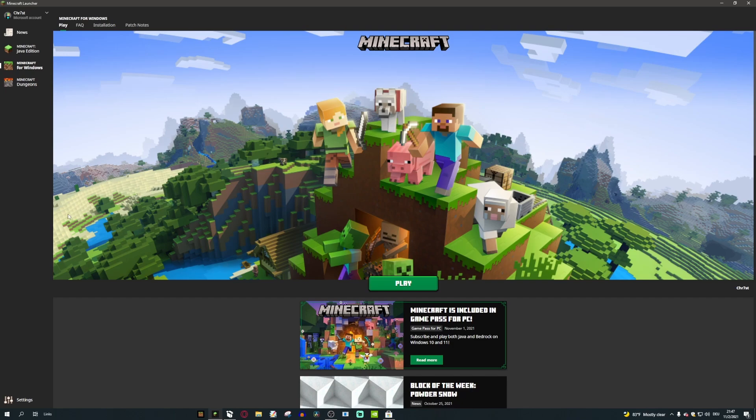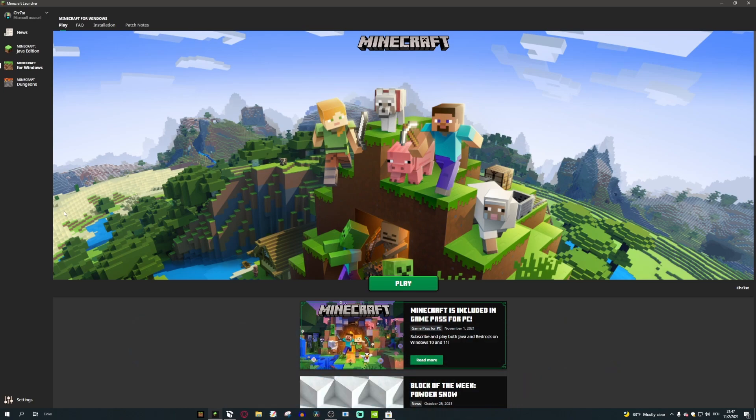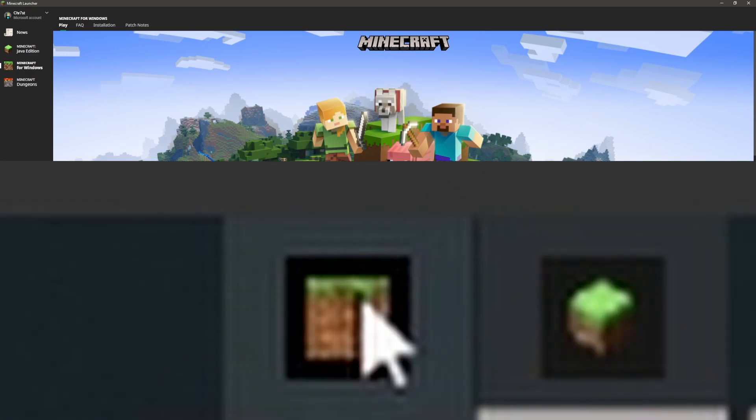I have no idea why they would release this at all. There's no reason to release this. Basically you download a file just to do this action right here - you go with your mouse over the Minecraft app, click it, and it launches.